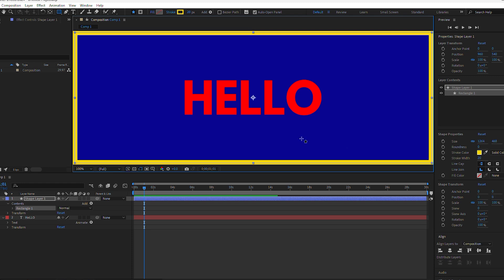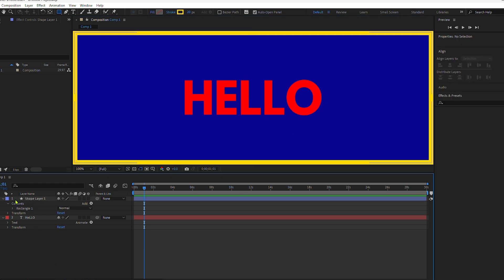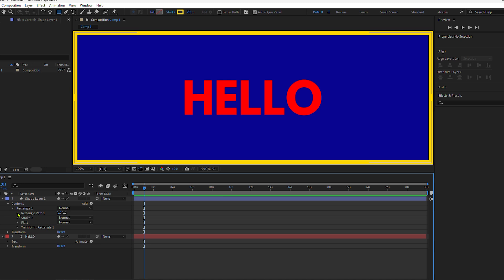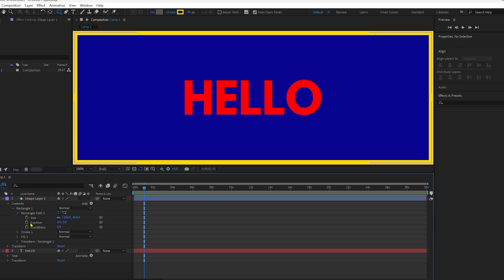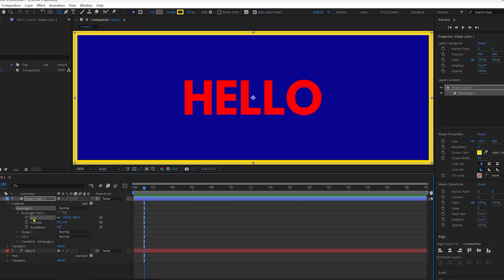I'll go down to the layers panel and twirl open the shape layer, twirl open contents, rectangle one, then rectangle path. If you are not seeing the size, position, and roundness properties on the rectangle tool, that means when you created your shape, you had Bezier path checked. So just delete the shape layer, uncheck Bezier path, and draw out another shape layer.